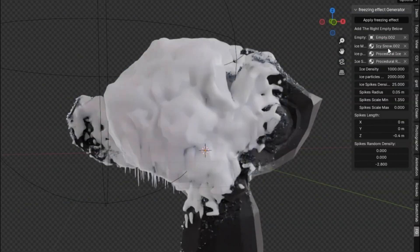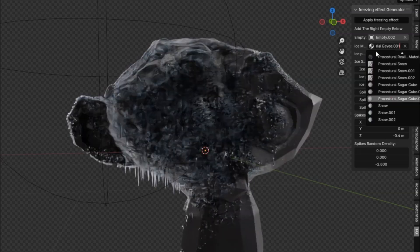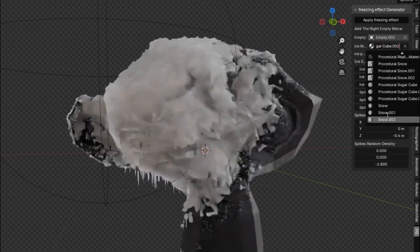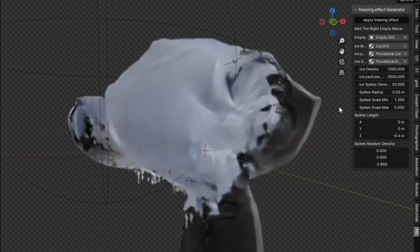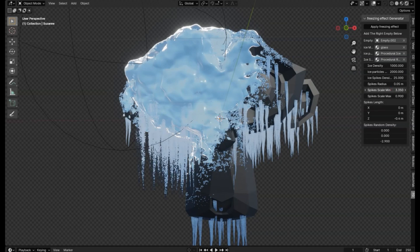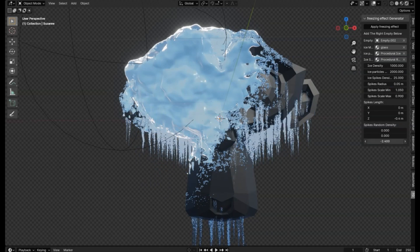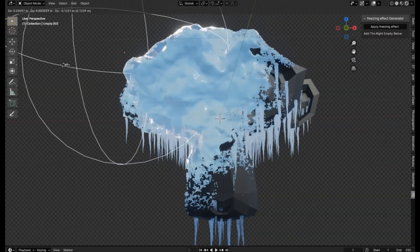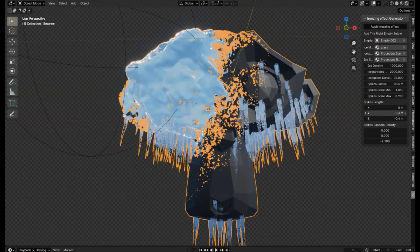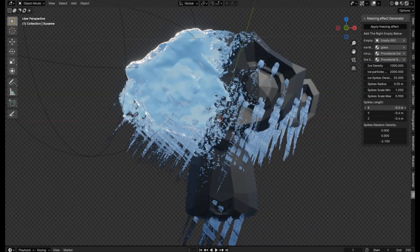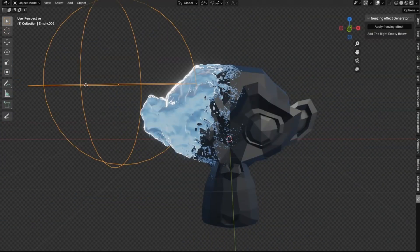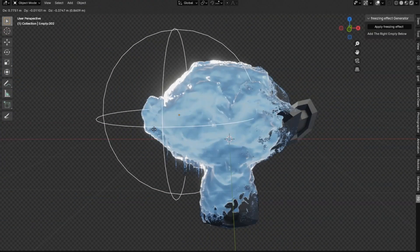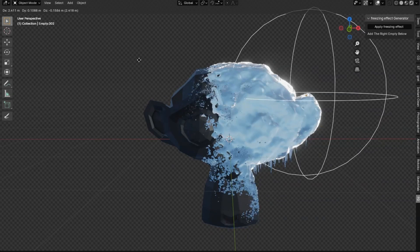Whether you're a seasoned Blender Pro or just starting out, this add-on will elevate your projects to a whole new level. With the Freezing Effect Generator, you can create stunning visual effects that add a touch of winter magic to any scene. Don't miss out on the opportunity to add this essential tool to your Blender toolkit. Download the Freezing Effect Generator today.